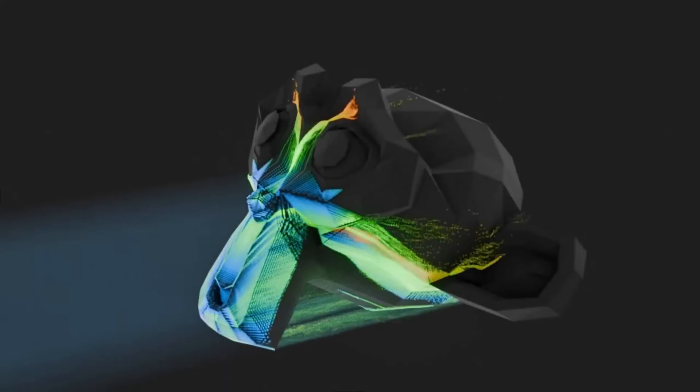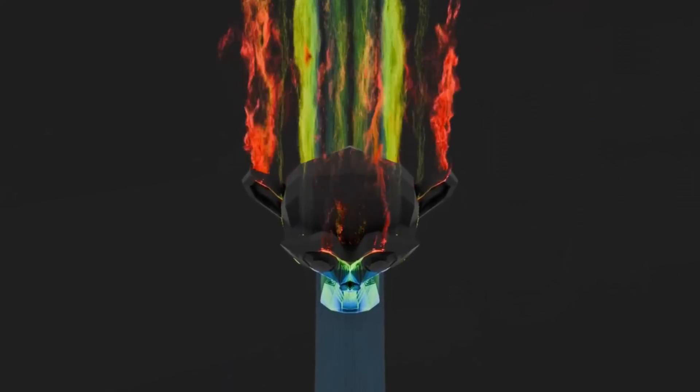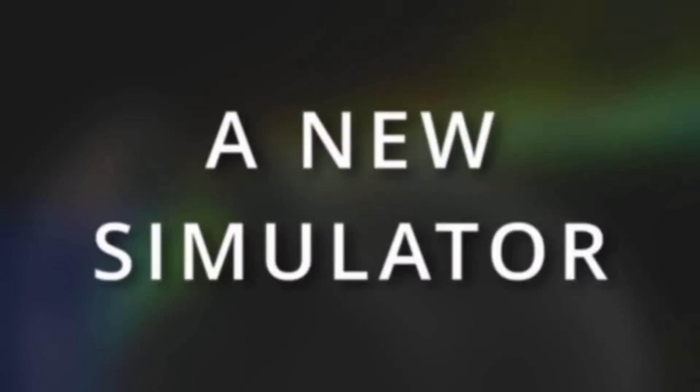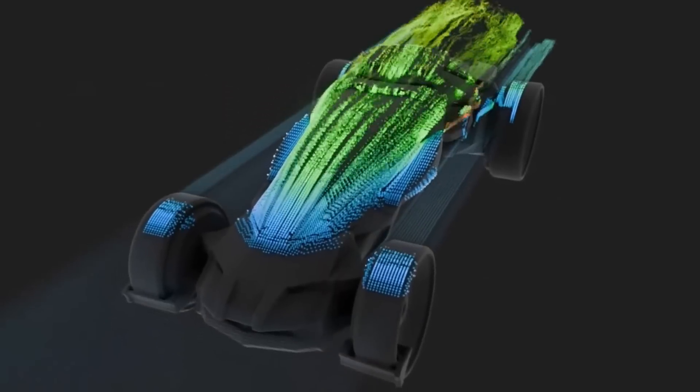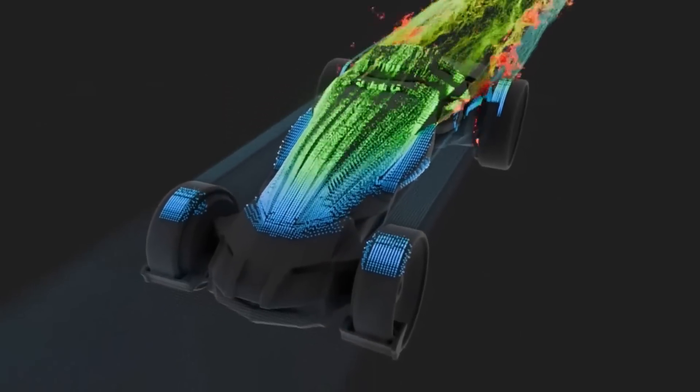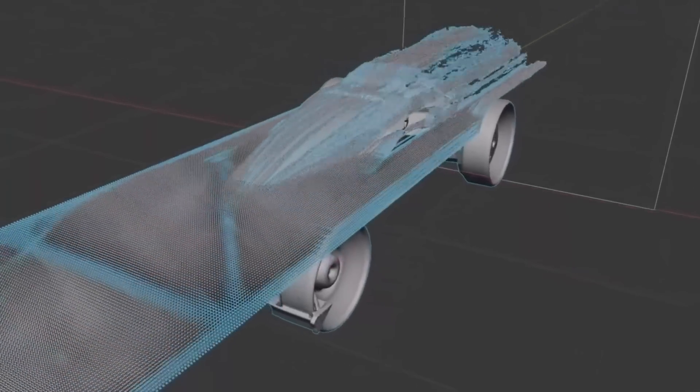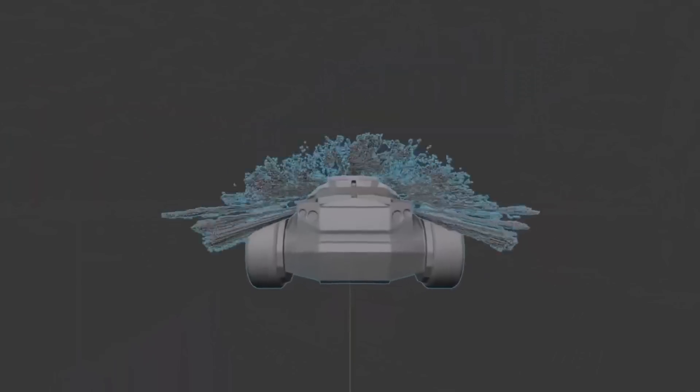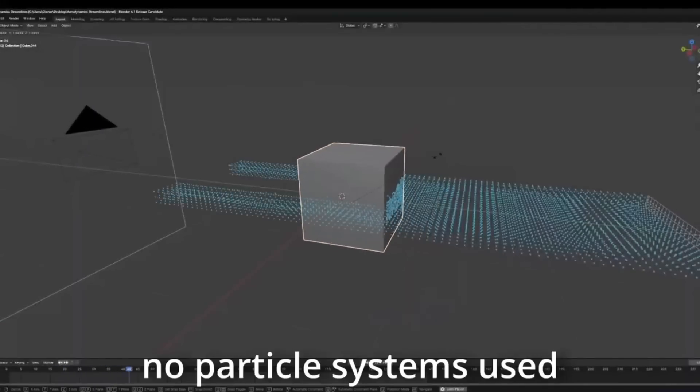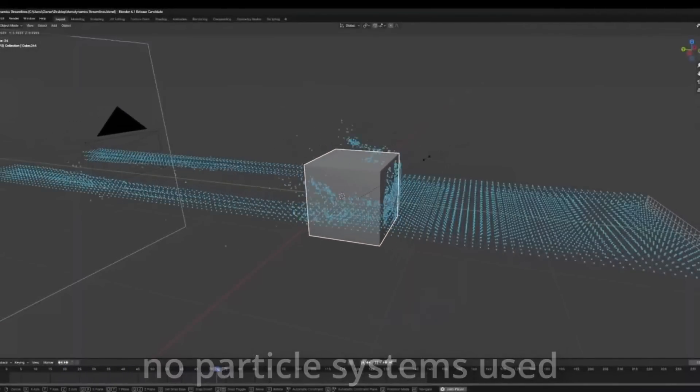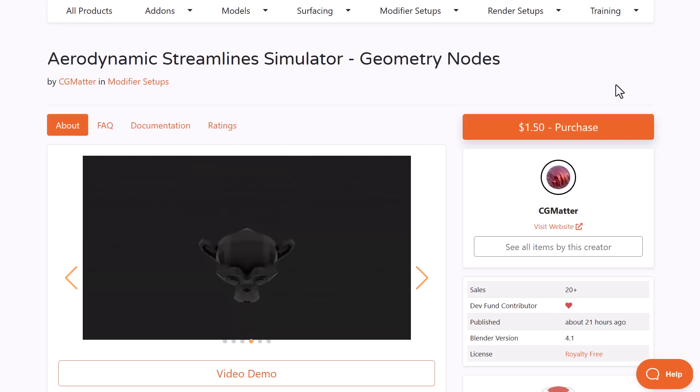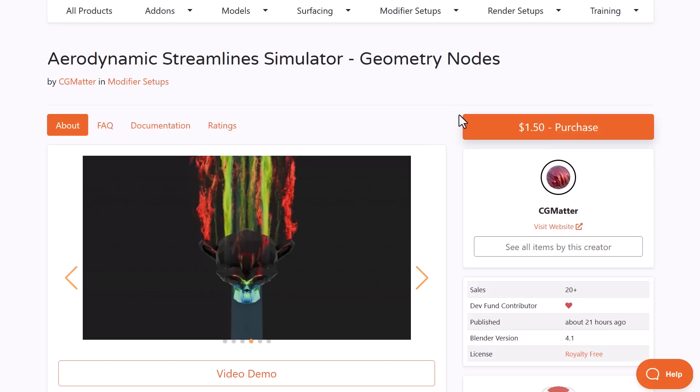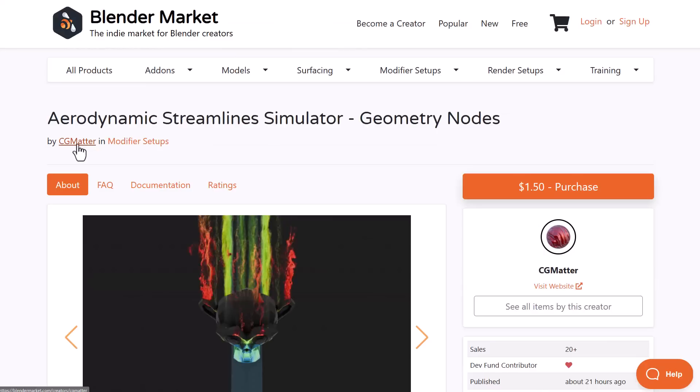The Aerodynamic Streamline Simulator from CG Matter is quite an interesting addon for a lot of people that are into engineering. If you've always wanted to calculate the drag coefficient of any model or probably you just want to see what the aerodynamics of that model would look like, then this addon will definitely get you going. And yes, it is $1.50, which is pretty cheap for anyone who would like to get this.